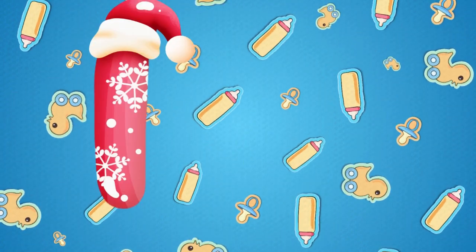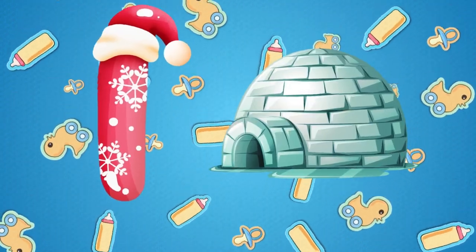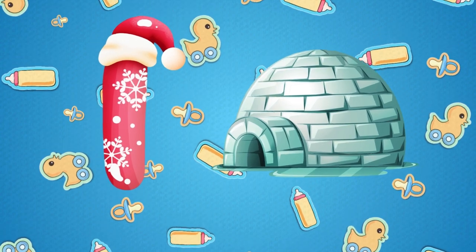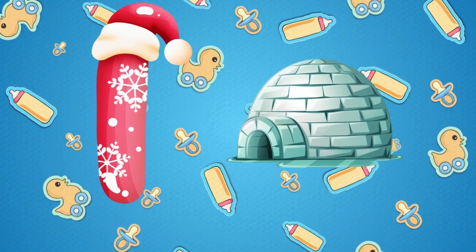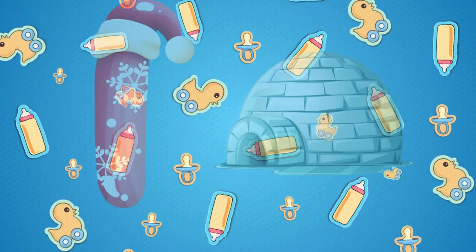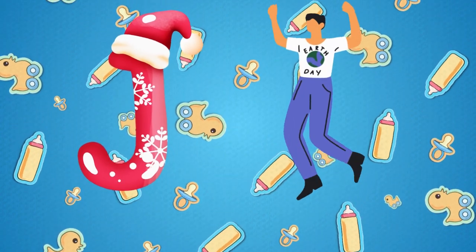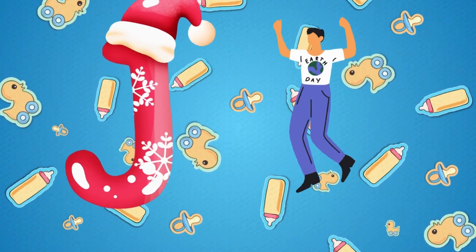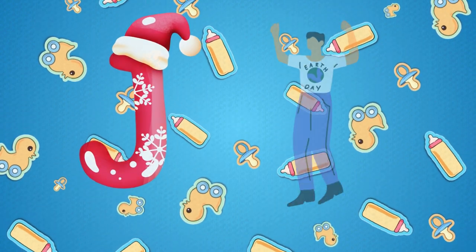I is for igloo, i-i-igloo. J is for jump, j-j-jump.